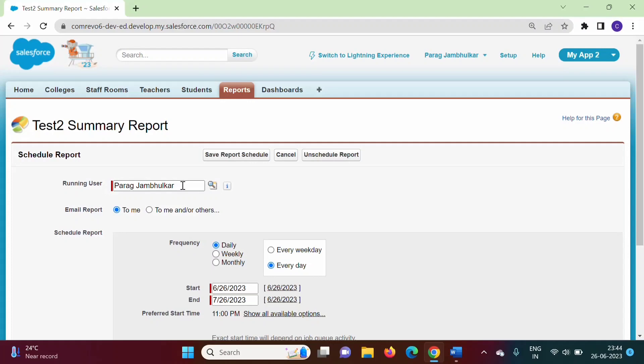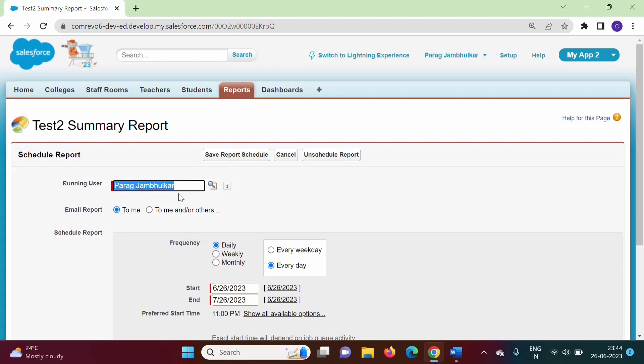Here we specify the Running User. Every user doesn't have access to all fields in an object, so the report will be generated based on whatever permissions are provided to that particular user. When scheduling a report, it will be generated based on the permissions given to that user.